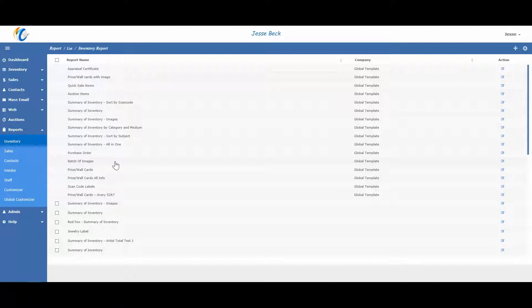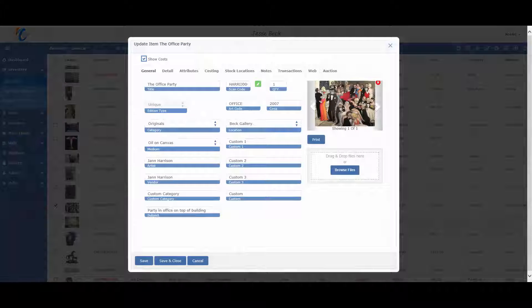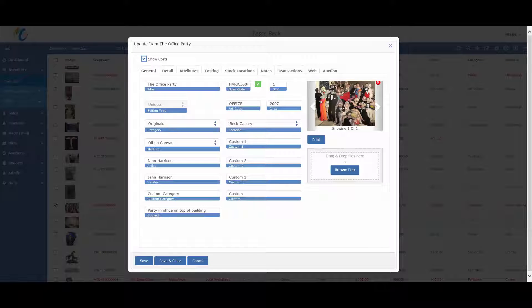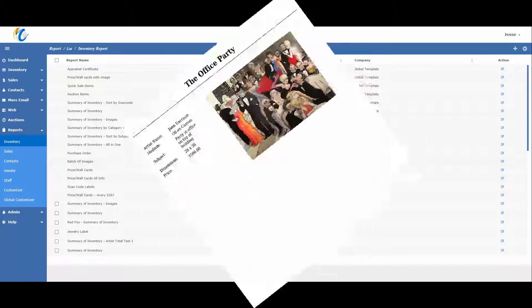Note that all inventory reports can be found here, but this isn't necessarily the only place you can access the reports. For example, the batch of images report, also known as the tear sheet, can also be printed directly on the item screen. This makes it easy to pull up an item and click directly on the picture and print out a tear sheet that you then give to your client.